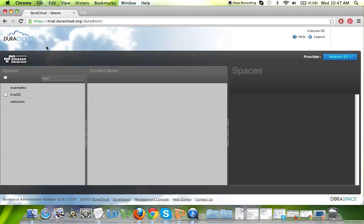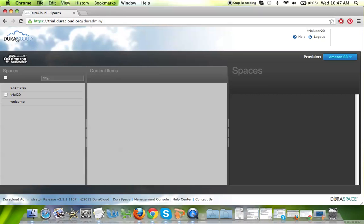Starting in the top left-hand corner of the interface, you'll see not only the DuraCloud branding, but below that the Amazon Web Services logo. That gives you an indication that the content in the interface below is currently stored at Amazon S3.